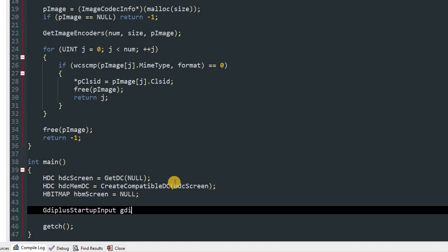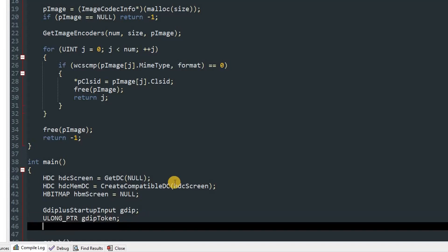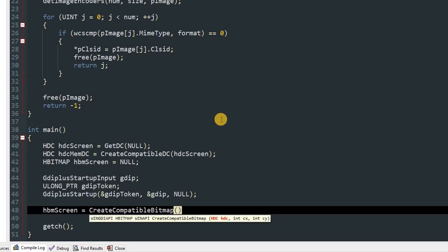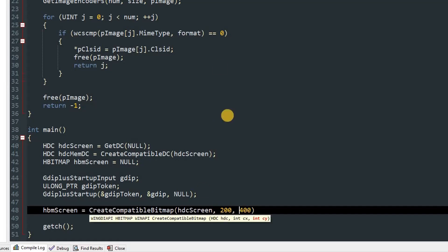After that we'll initialize our GDI+. We'll create an object of GdiplusStartupInput and name it gdip. After that we'll create a ULONG_PTR and name it gdipToken. Then we'll call GdiplusStartup. In that function we'll pass in our ULONG_PTR gdipToken, our GdiplusStartupInput gdip, and null. Once we start up the GDI, we can capture the screenshot. To capture the screenshot we'll set hbmScreen equal to CreateCompatibleBitmap. We'll pass in hdcScreen, then the width of the image that you would like to have, 200, and the height 400.